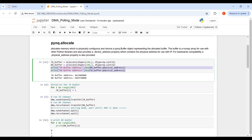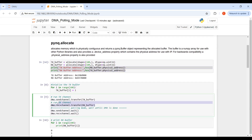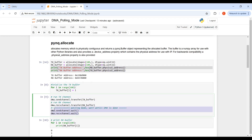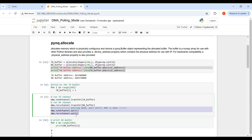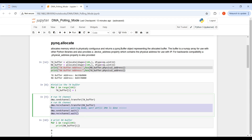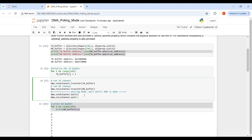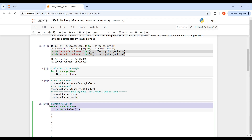After that, the code initiates and runs the TX and RX channels and waits until the DMA operation is completed. Note this is not interrupt mode — the DMA status is monitored by polling the status register of the DMA instead of using interrupts. At the end, once the DMA operation is completed, the code prints and displays the contents of the RX buffer.